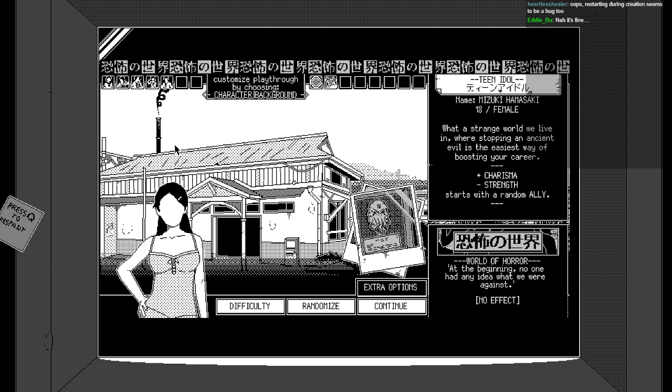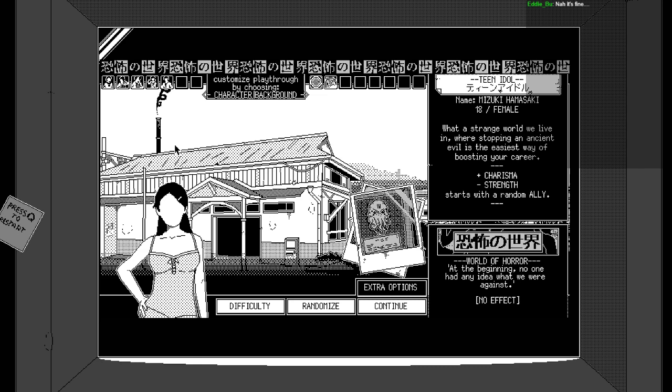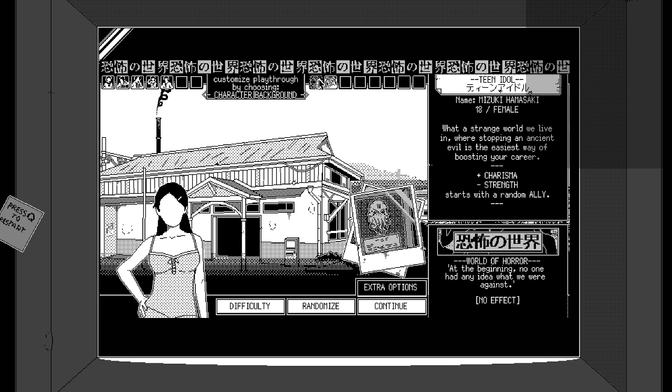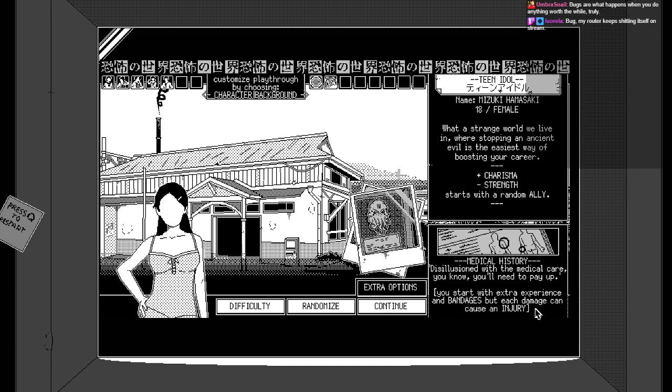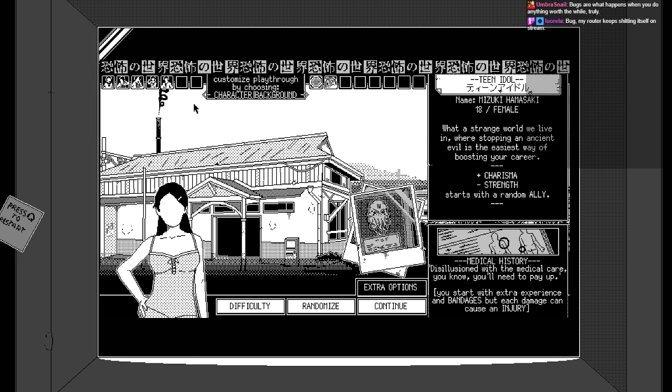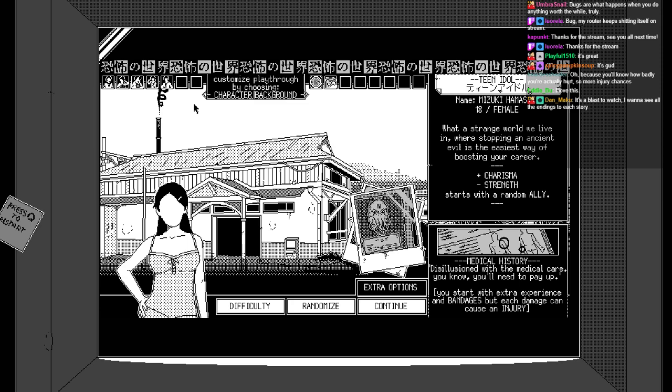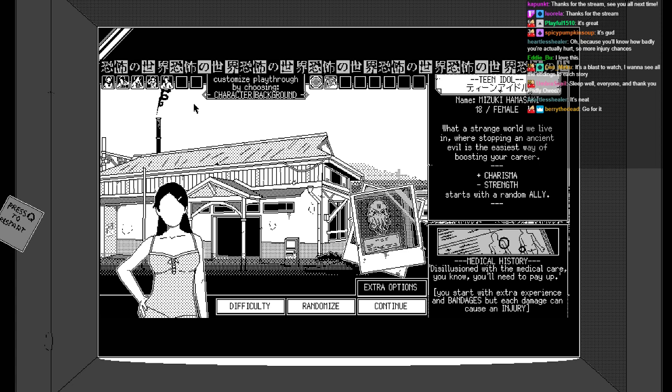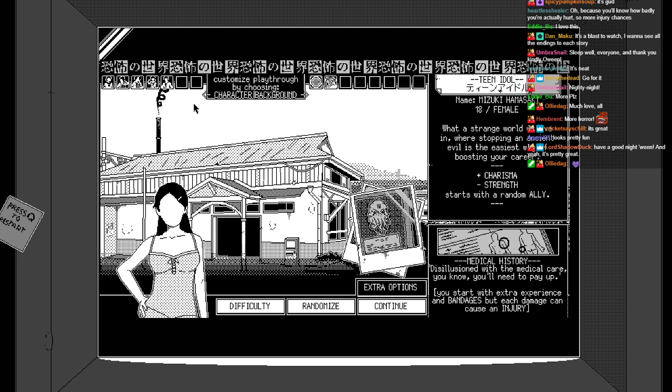Well, I should be able to find and report some bugs. That's absolutely fine. I don't see any problem reporting to bugs. I think that'd be useful for them. All right, what'll I do? Well, this seems like a rather natural place to end the stream then. Cool. We won. That's nice. I don't know if we unlocked anything. Maybe we did? I don't know. Is there extra stuff over here? Medical history. I see. You start with extra experience and bandages, but each injury- each damage can cause an injury. Oh, interesting. Bug, my root keeps shitting itself on stream, right? Seriously.